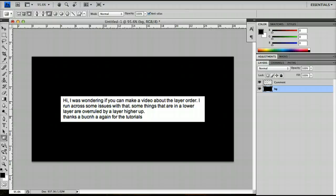As I said, to change the order, just click and drag and you'll notice that bar that appears as you move upwards and downwards. Just release the mouse when you want to release the layer in its current position.